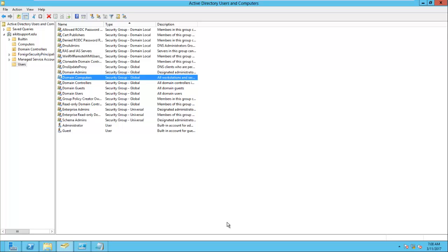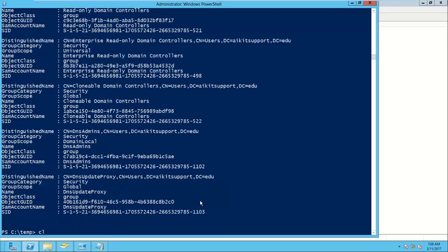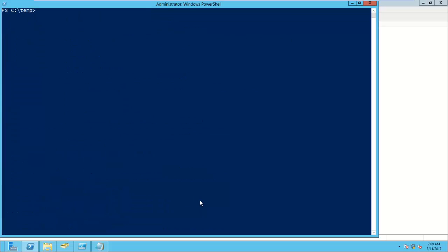We need to identify who are the members of that particular group and we need to share that information. So today what we will do is we will try to create a script to get that particular information.